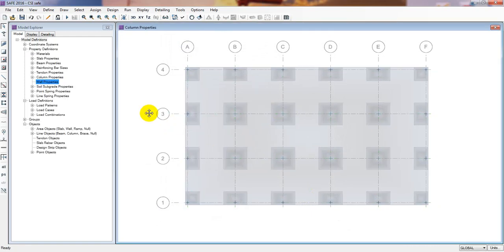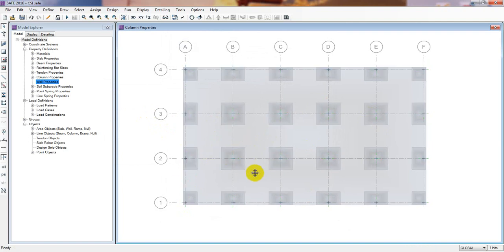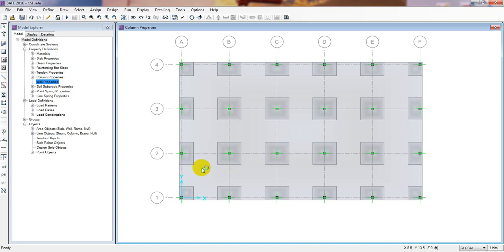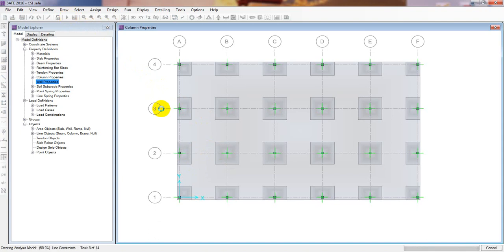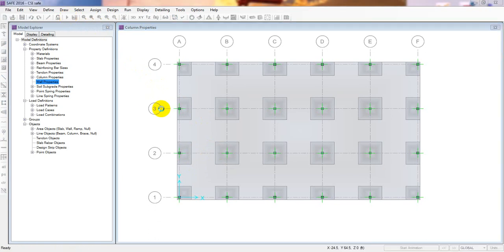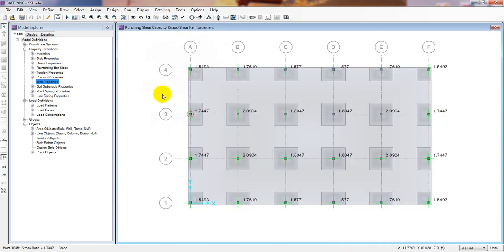The value has increased because I considered one column to another column distance as 24 feet, which is actually too much. The maximum suitable distance is almost 15 to 20 feet — that's best practice. Now going for design again — we can see that our deflection is less and punching shear is also showing a lower value than previously.